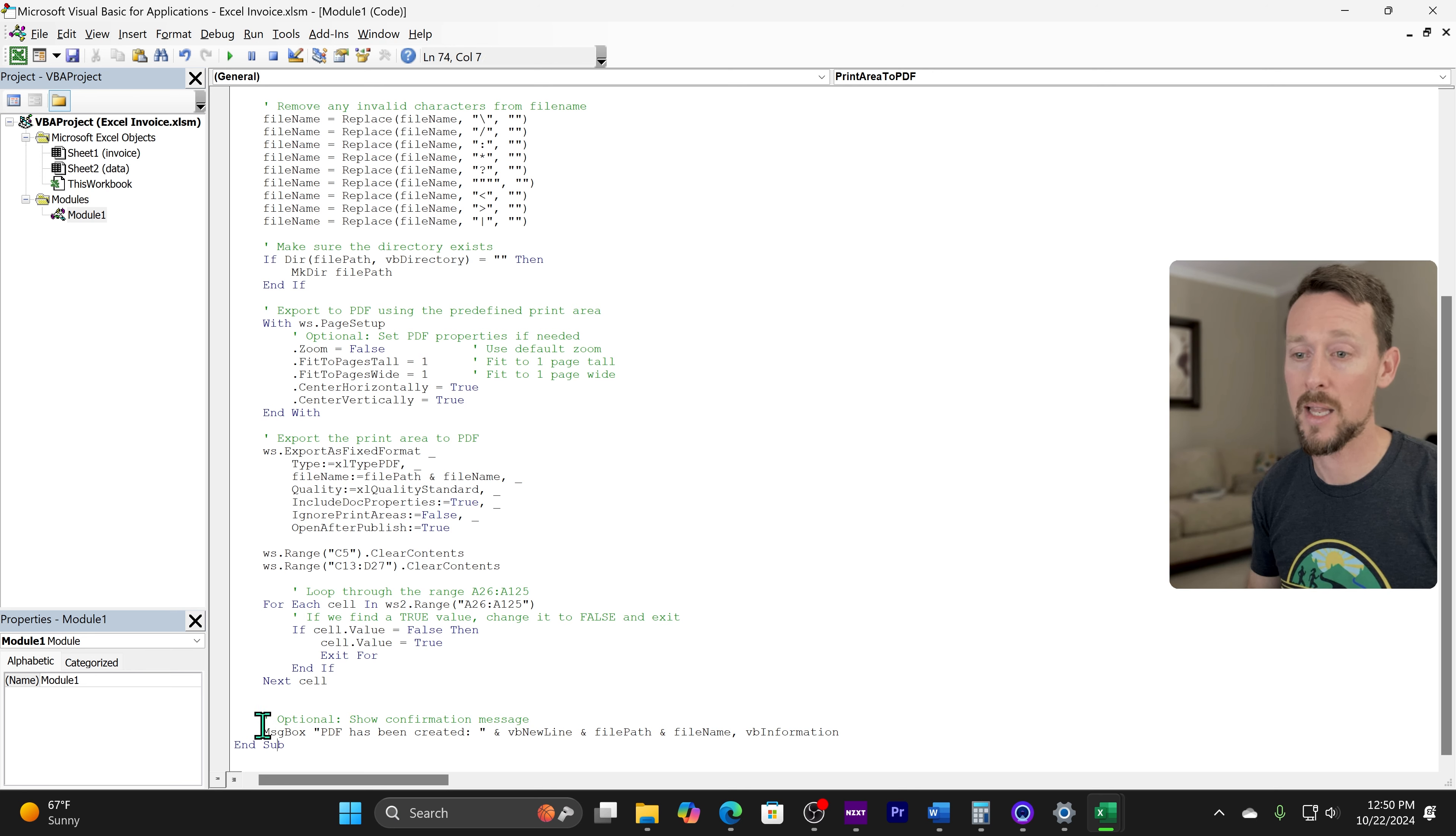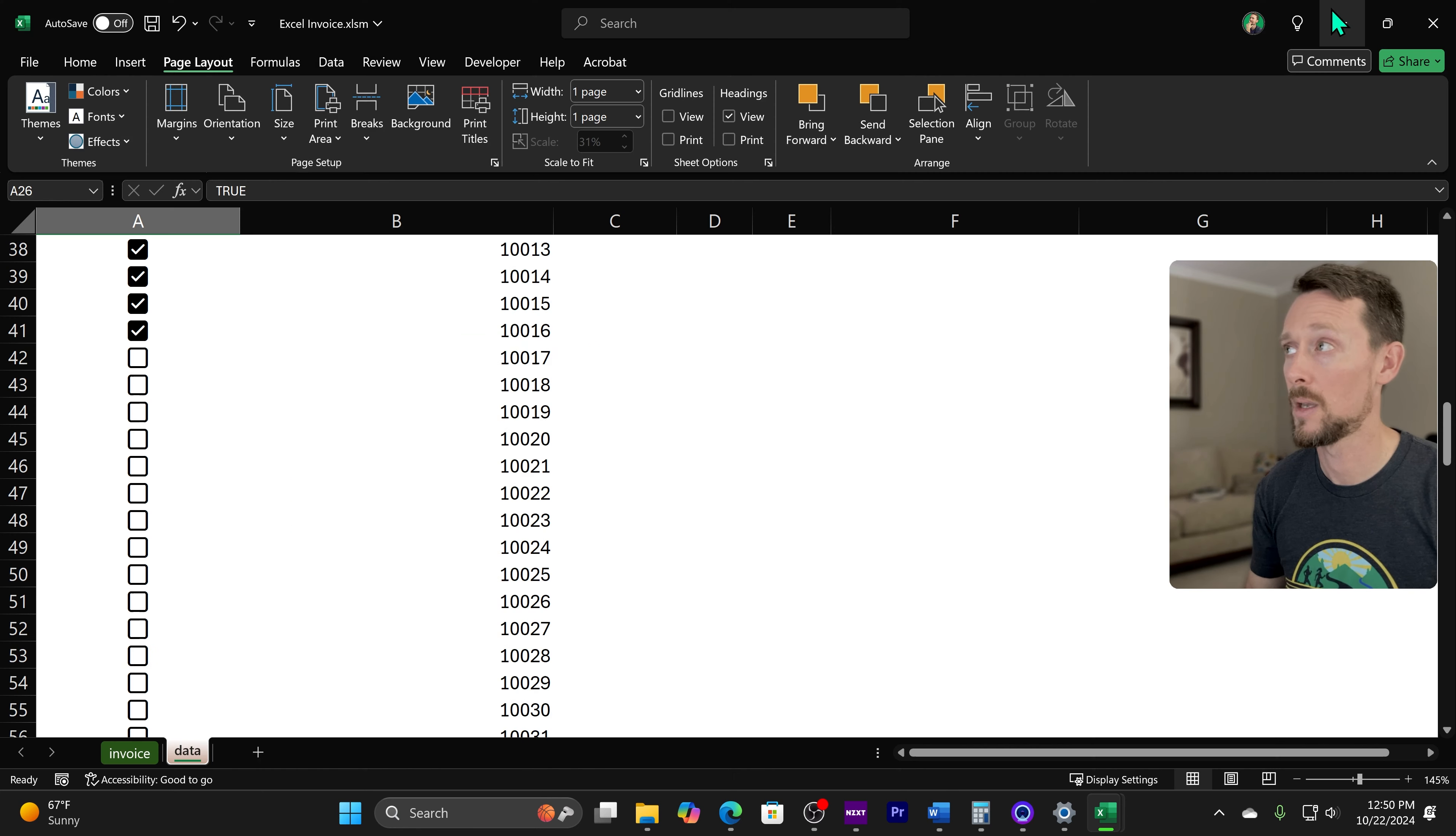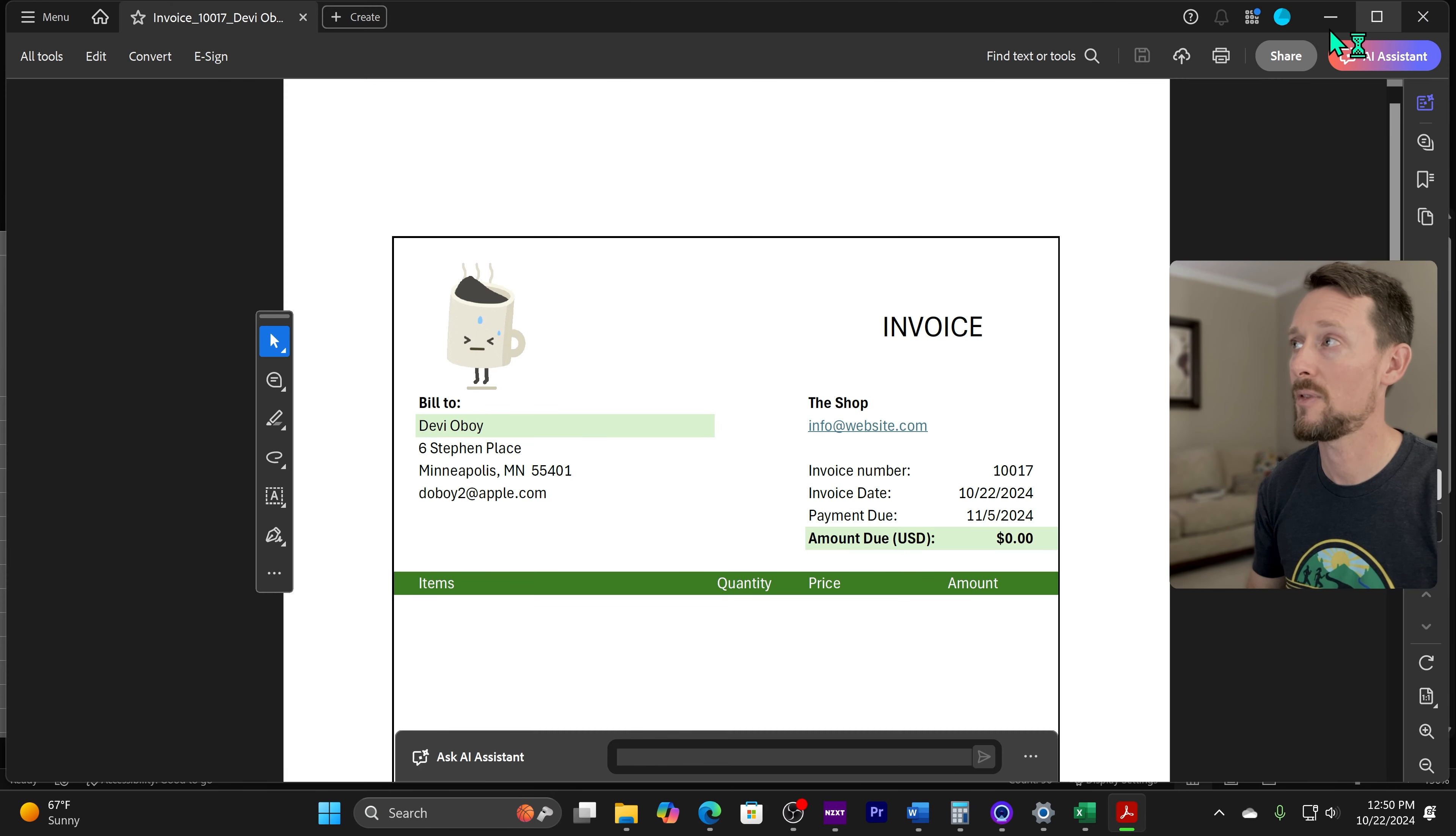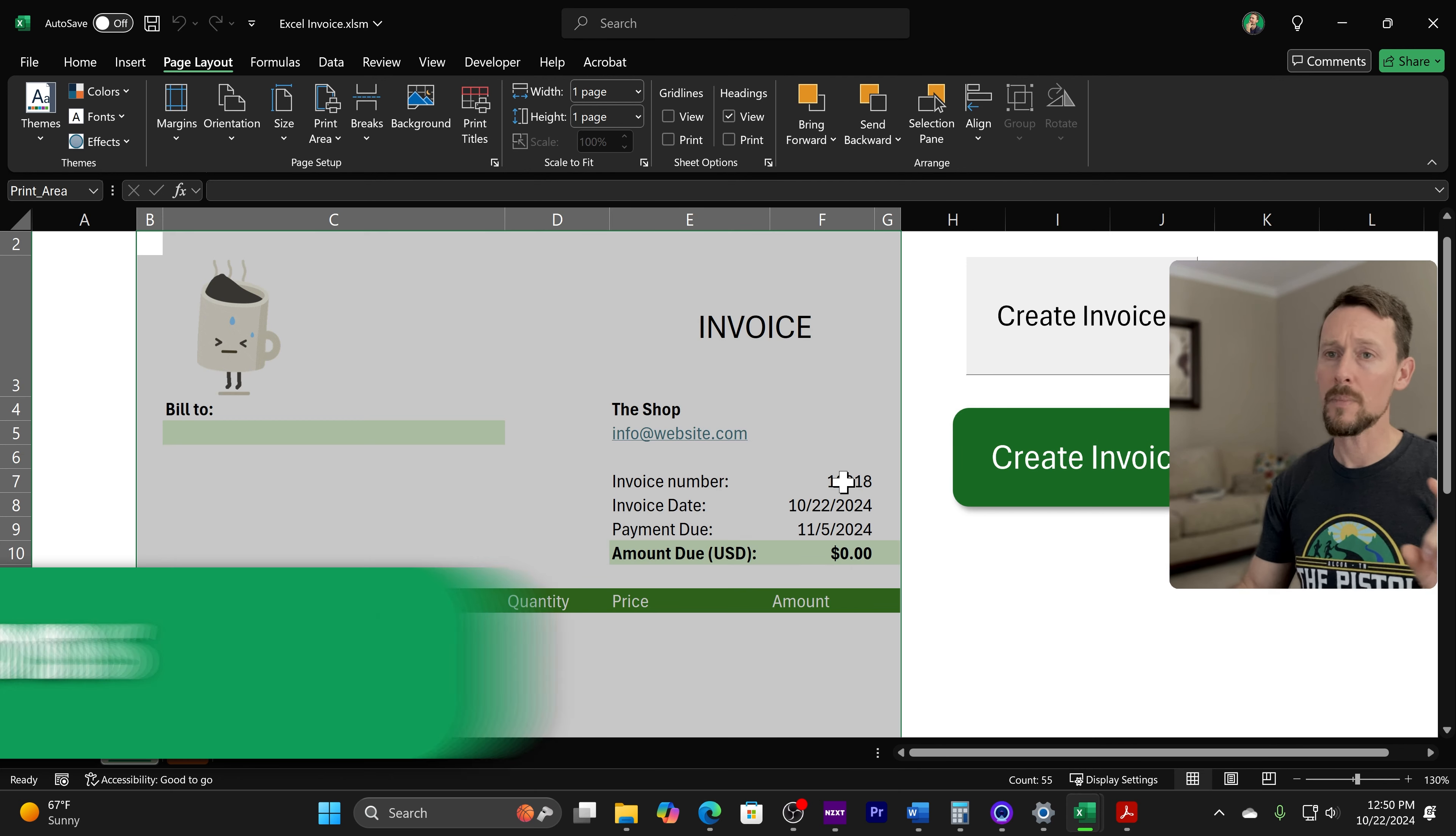And finally, we're going to display this message box saying that, hey, the PDF has been created and it displays the file name. So once again, let's go back over here and I'll use this button right here this time and you can see it pops open the PDF and then it has this message box right here.